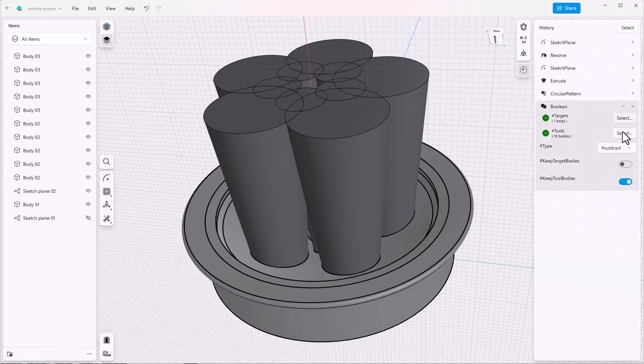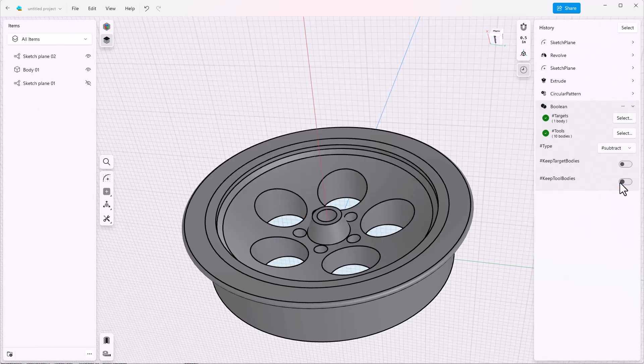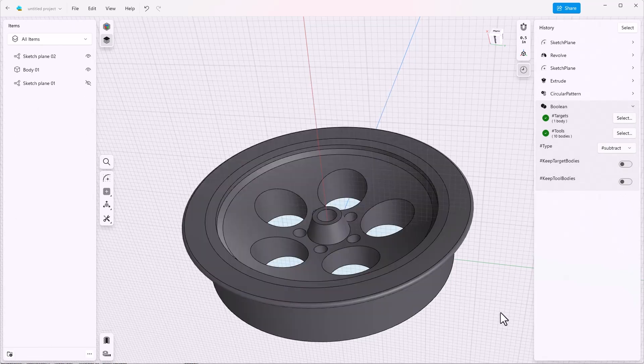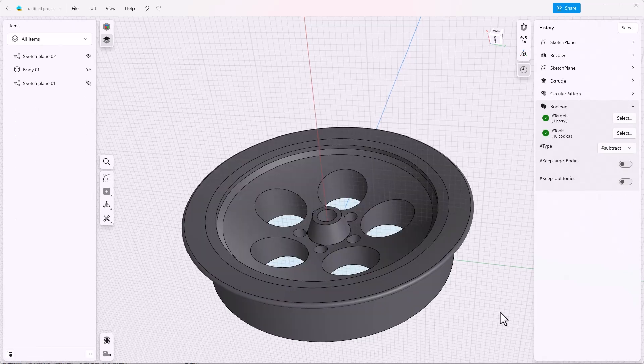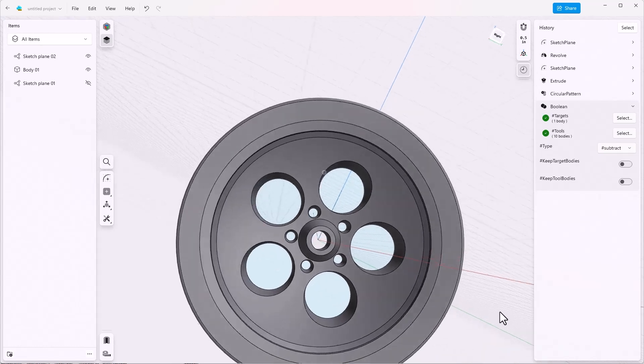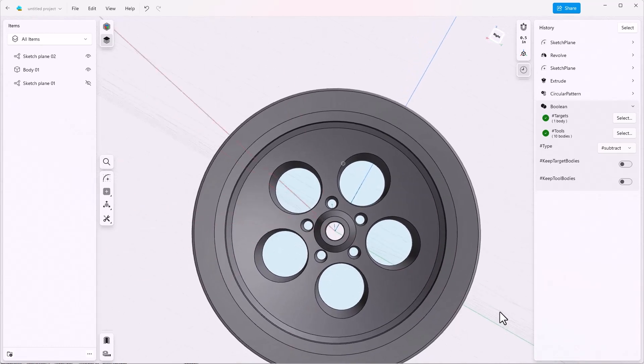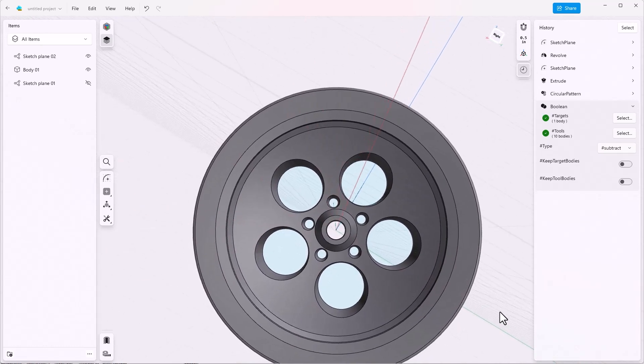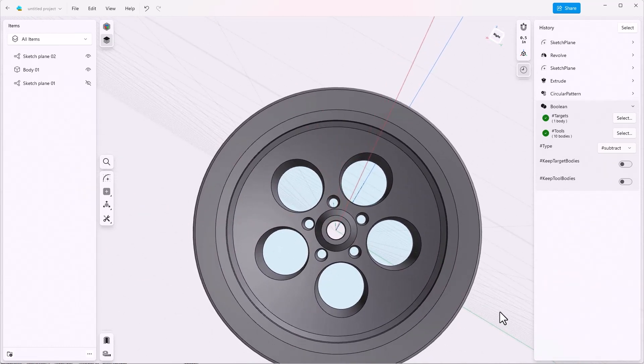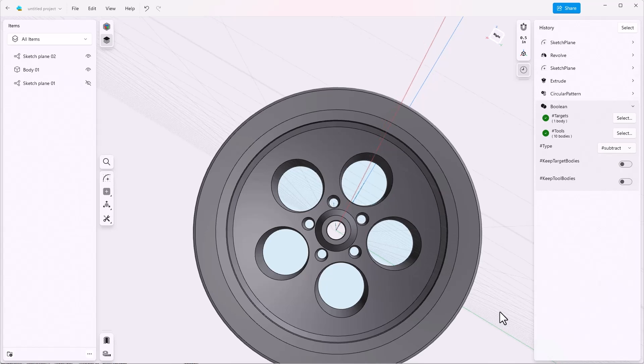And now we've got exactly what we hoped we would have originally. Pattern of large and small holes centered around the axis of the wheel. And because this is symmetrical, we want to do this on the other side as well.